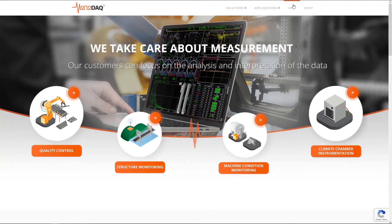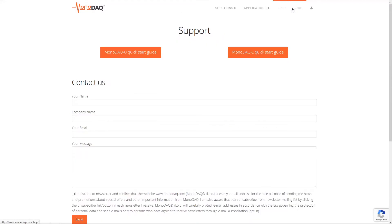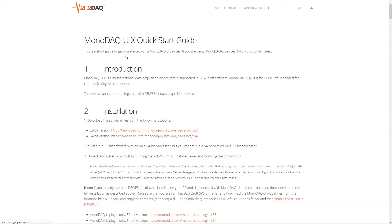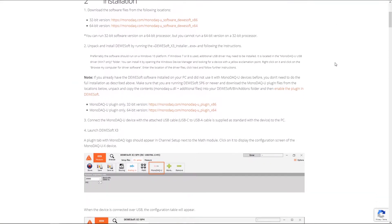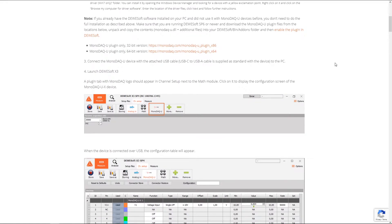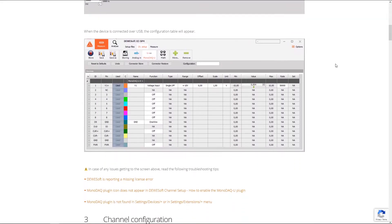We will be assuming you have already followed the quick start guide and installed the Monodac plugin. If not, the link to the guide is in the video description. The Monodac UX should be connected to your PC with the included cable.